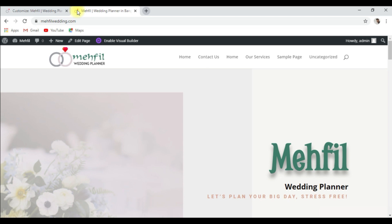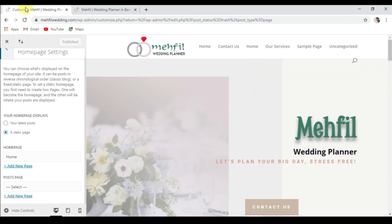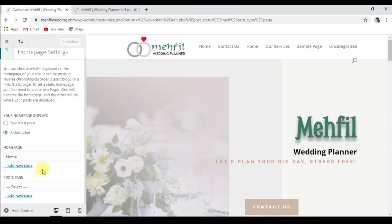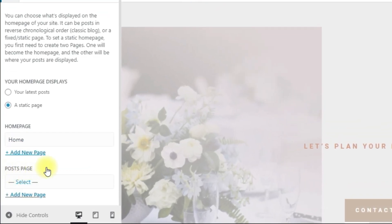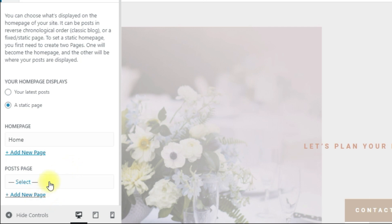Now we will set the post page. Go to the dashboard again. The post page is for your blog. If you are interested in blogging, it's very useful because website traffic — and relevant traffic especially — is very important.